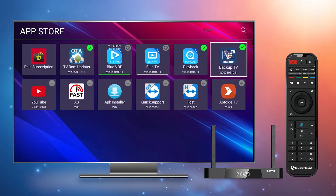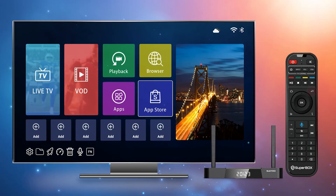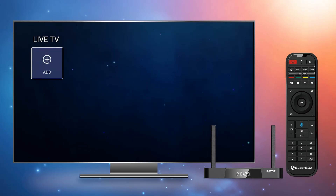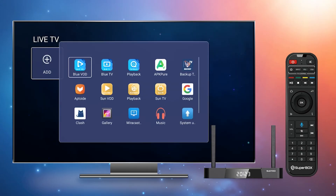After all the apps have been downloaded, you can go back to the home screen and place each one where you like.